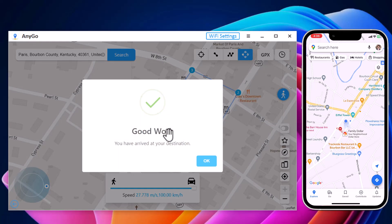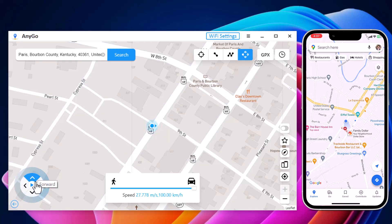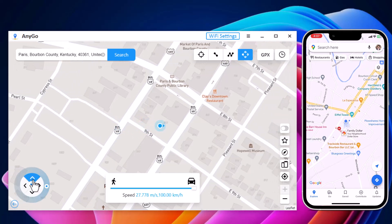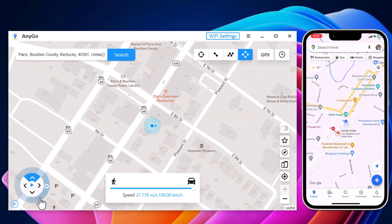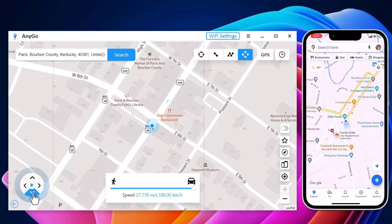And lastly, we have Joystick Movement. You can use the virtual joystick to control the GPS movement more flexibly.